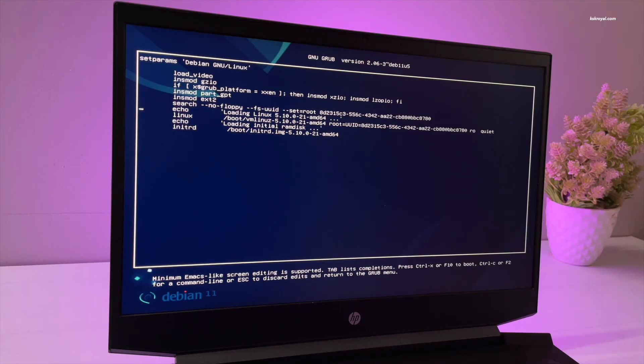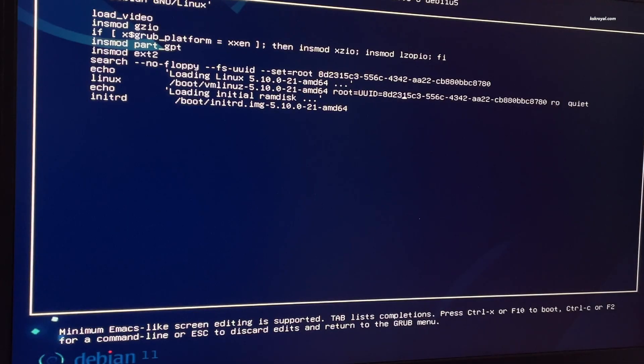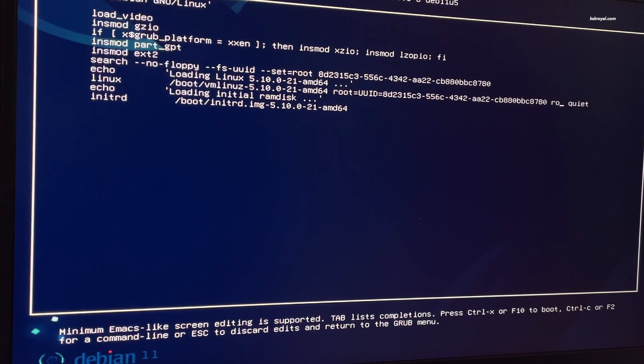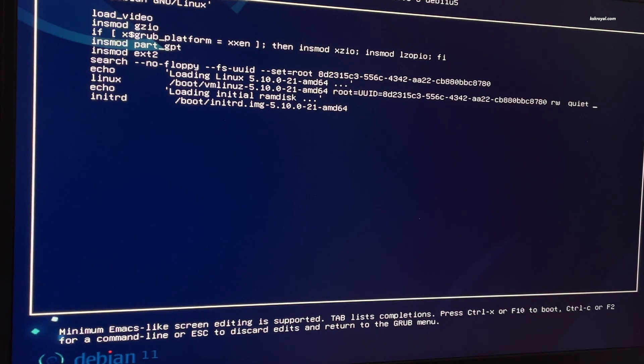Then look for the line called Linux and change the value of ro to rw. Then add this argument to the end of the line.